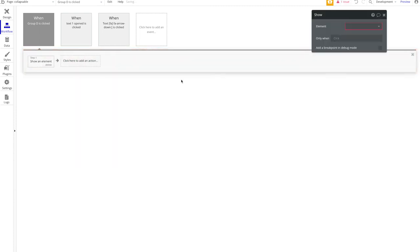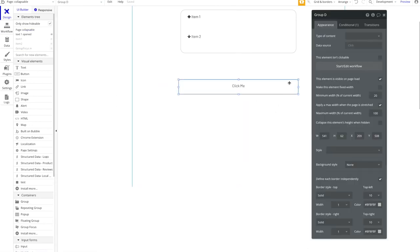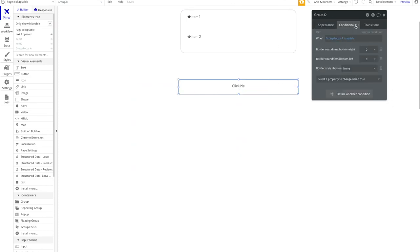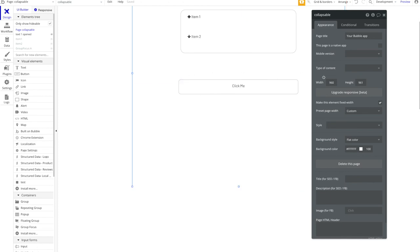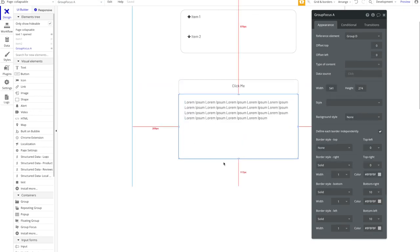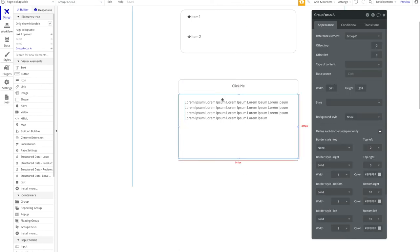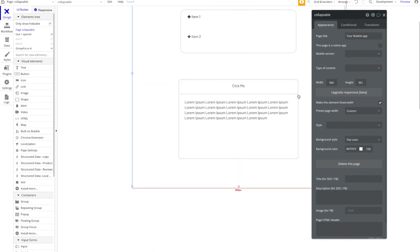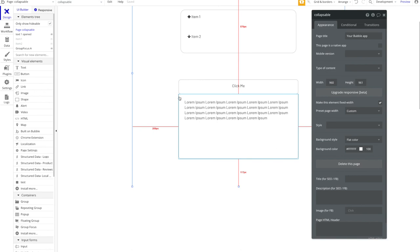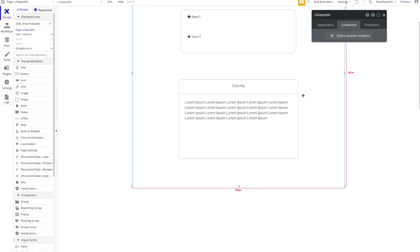Finally, I'll add a workflow: when group D is pressed, show the focus group. To recap: the button group says 'click me', is visible on page load, and is a fully closed button with borders. When pressed, it shows the focus group which attaches underneath. The focus group has no top border and no top-left or top-right rounded edges, so when it appears it connects seamlessly with the button.